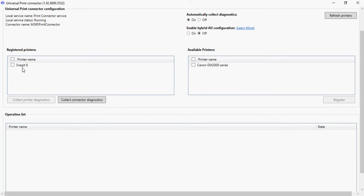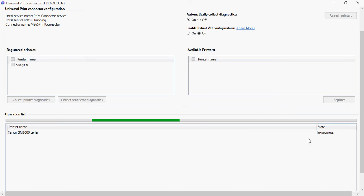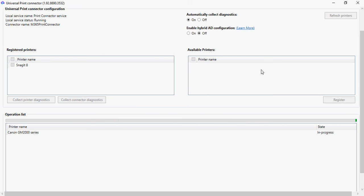Now you can see this printer is successfully moved here. The only condition for the machine where you are going to install this particular service is that the printer needs to be locally configured. It could be any machine — Windows 10 or Windows 11 — it doesn't matter for the print service.